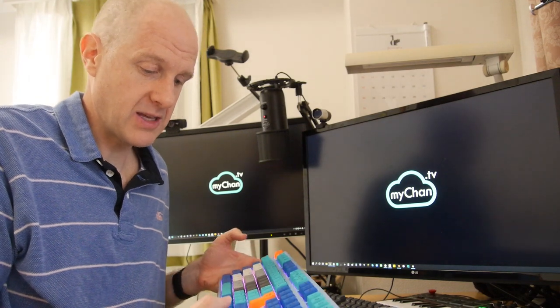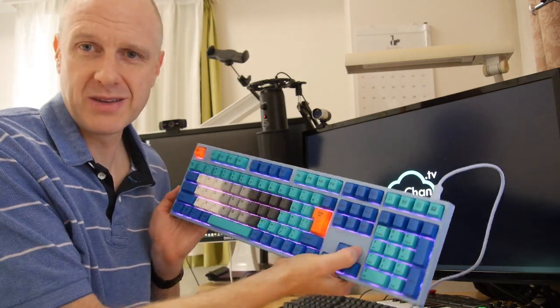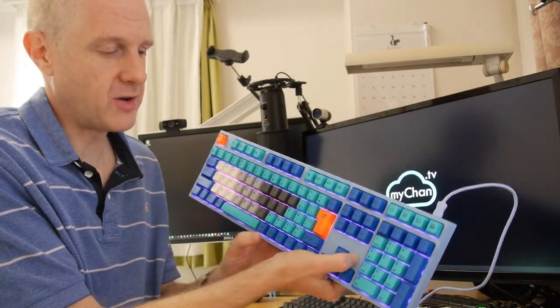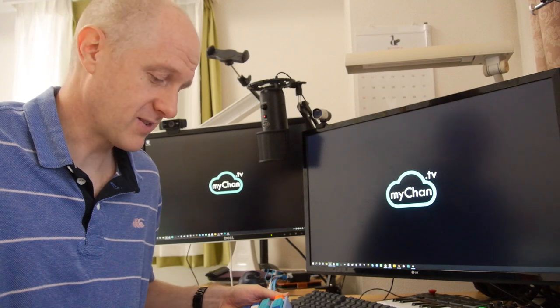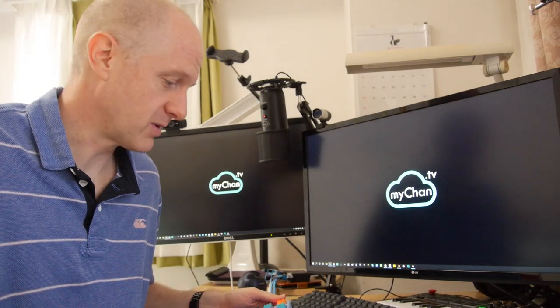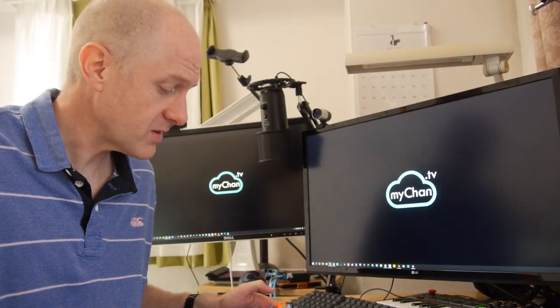One other thing that I just noticed actually with the Varmilo is the purple RGBs, you can turn them on. Probably should have gotten white, but I figured it's custom. I might as well make it look a bit different. So awesome keyboard.